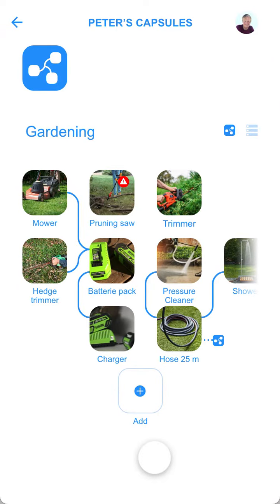The capsule shows products that create an ecosystem. The concept of the capsule originates from fashion. The goal there is to create a variety of looks with very few garments, saving money and resources.